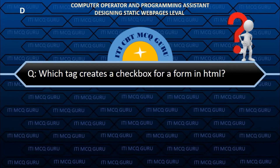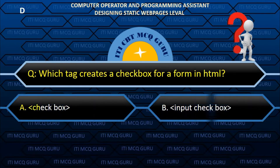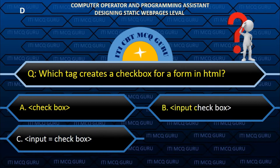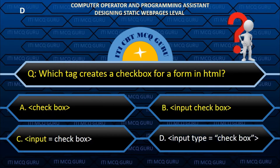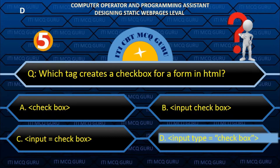Which tag creates a checkbox for a form in HTML? B. Input type equals to checkbox.